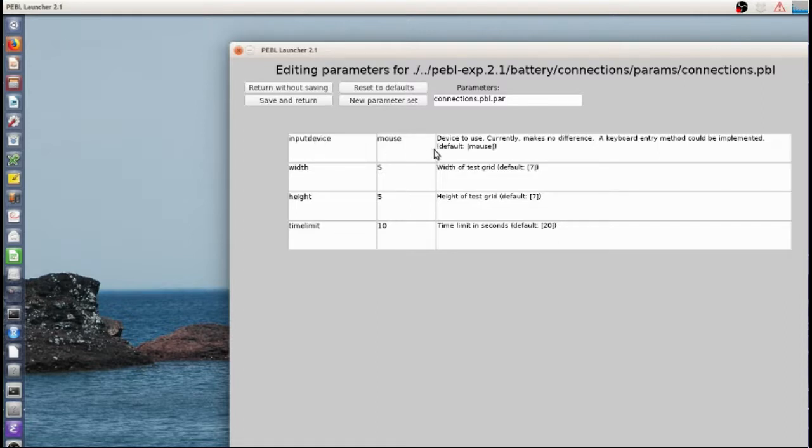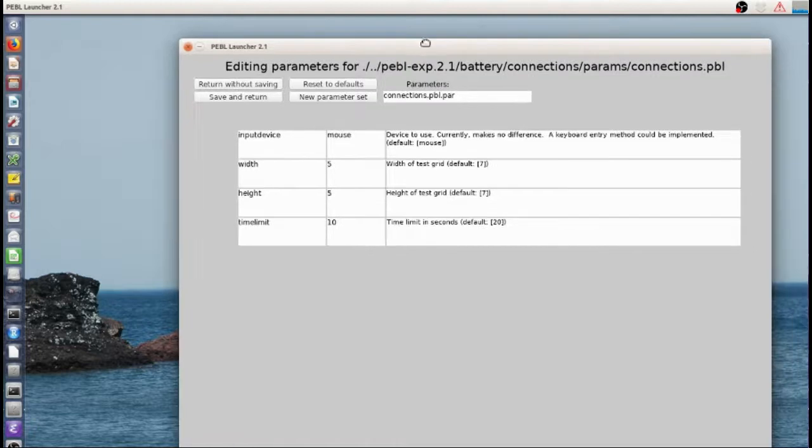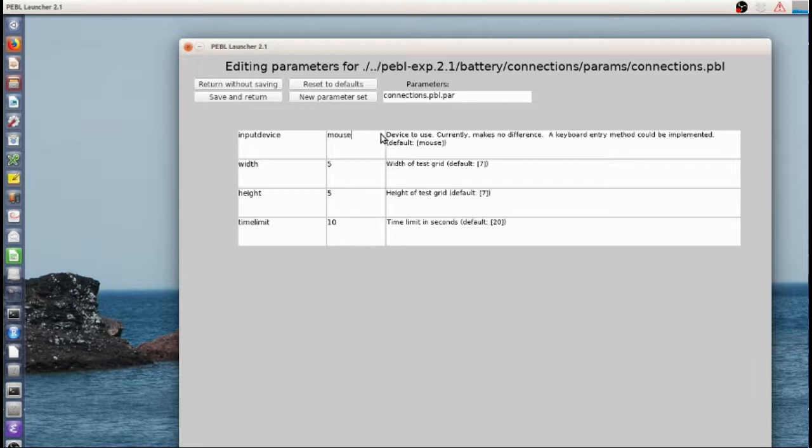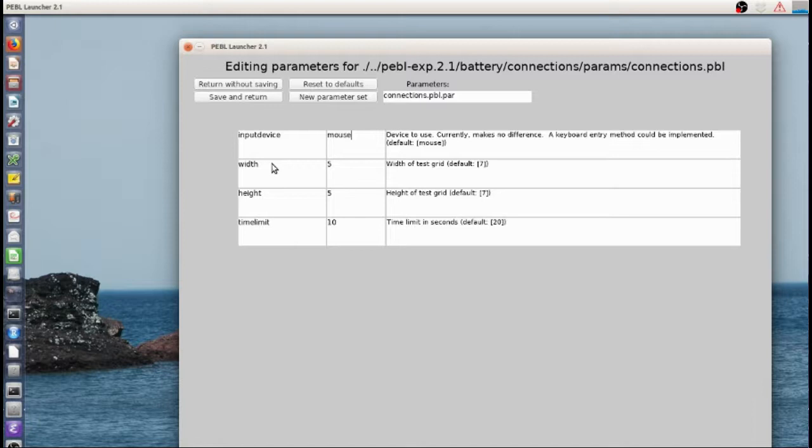There's an input device method, but it doesn't matter. I think if you're using a touch screen, the idea would have been to use different instructions if you use touch screen, but I don't think I ever implemented that. You can specify the width, height, and time limits. So we can look at maybe a smaller problem or a larger problem.